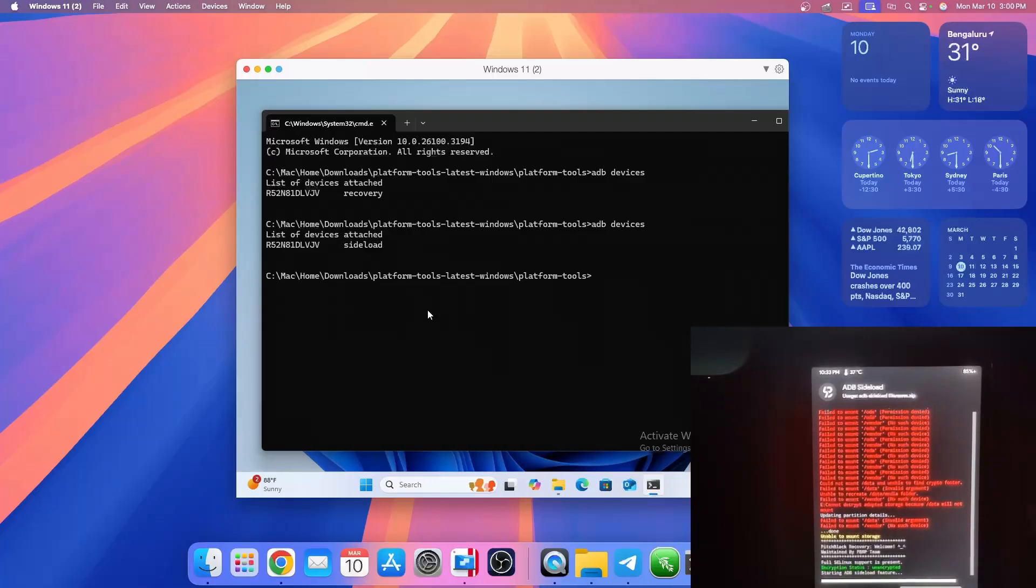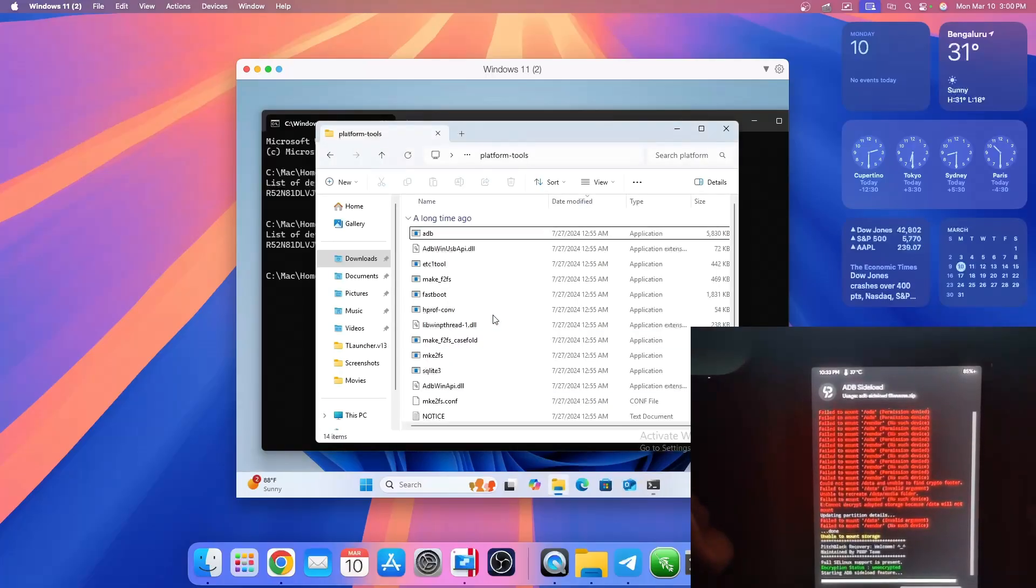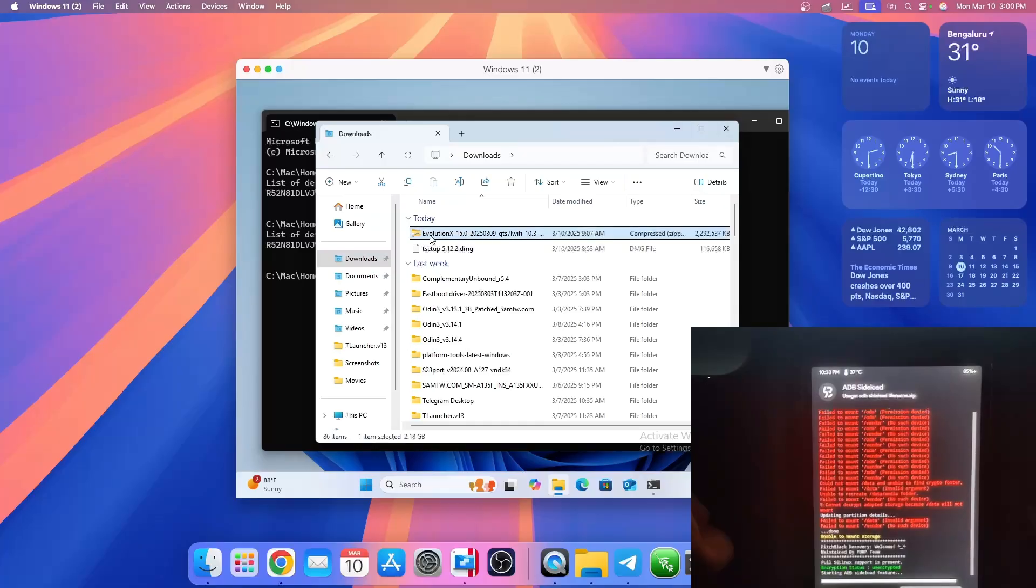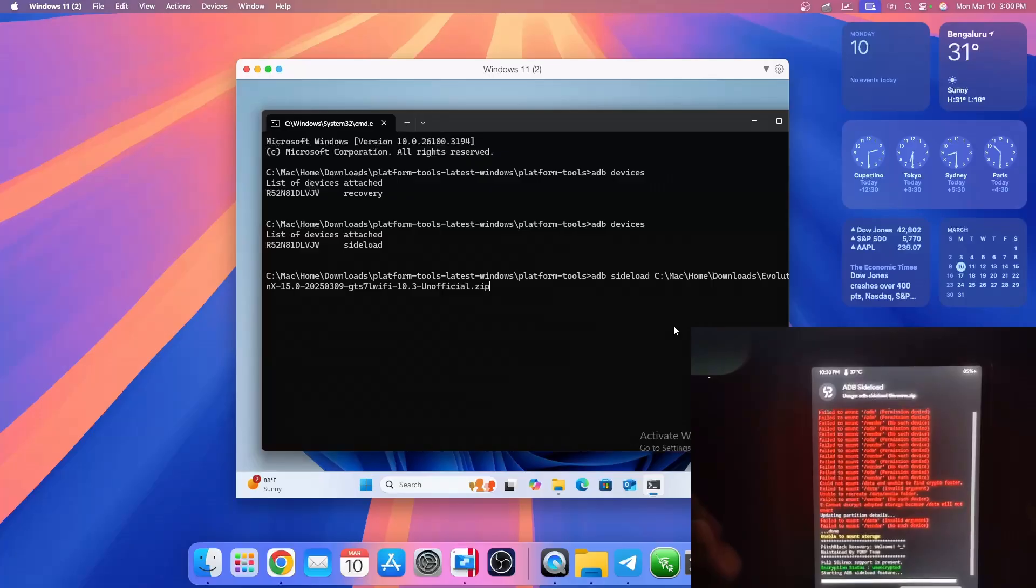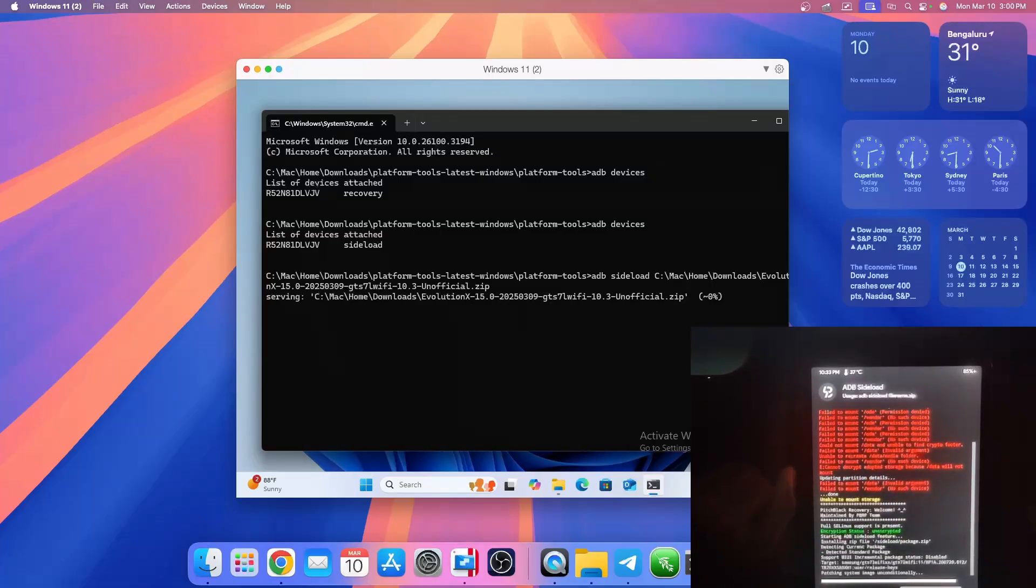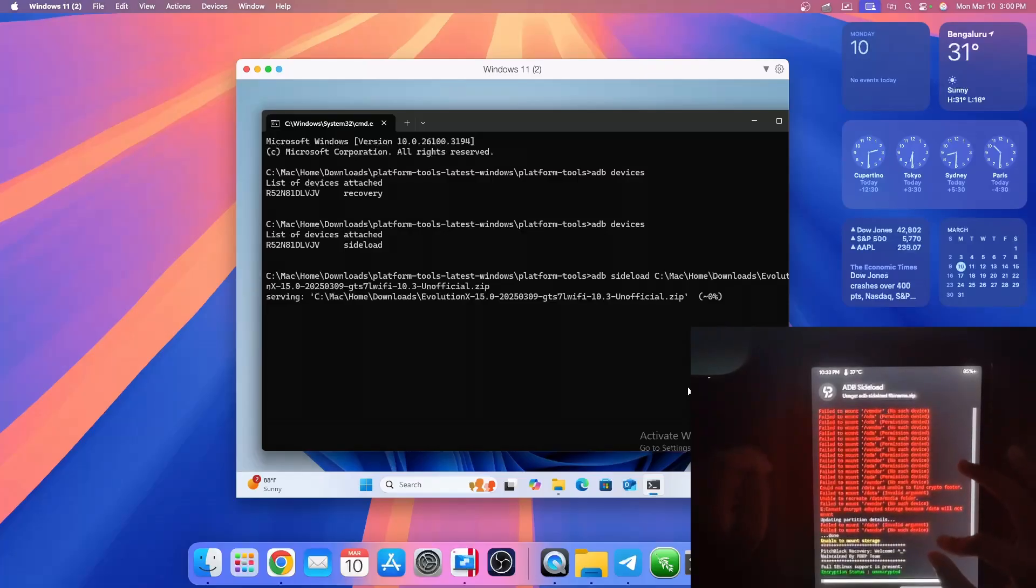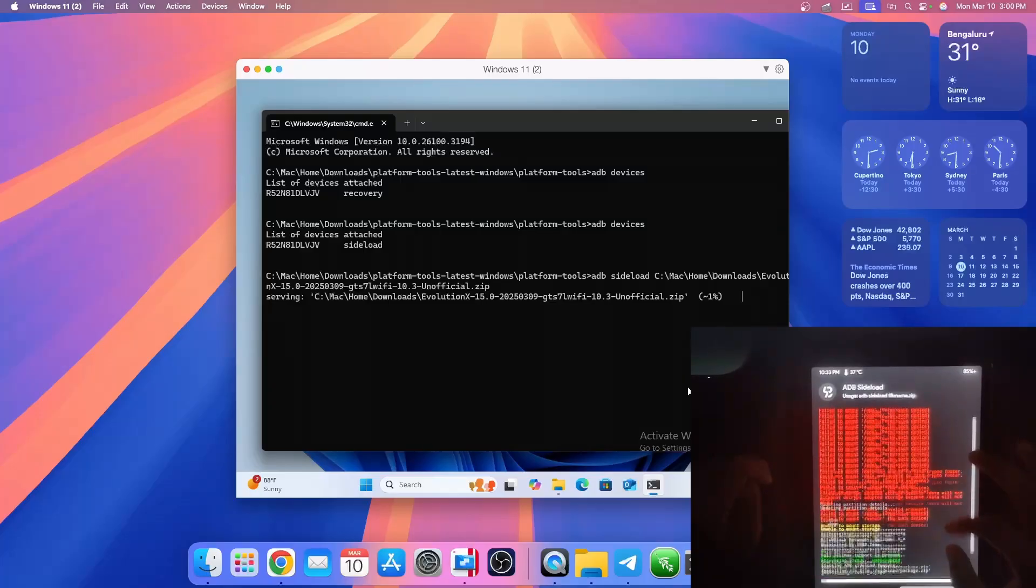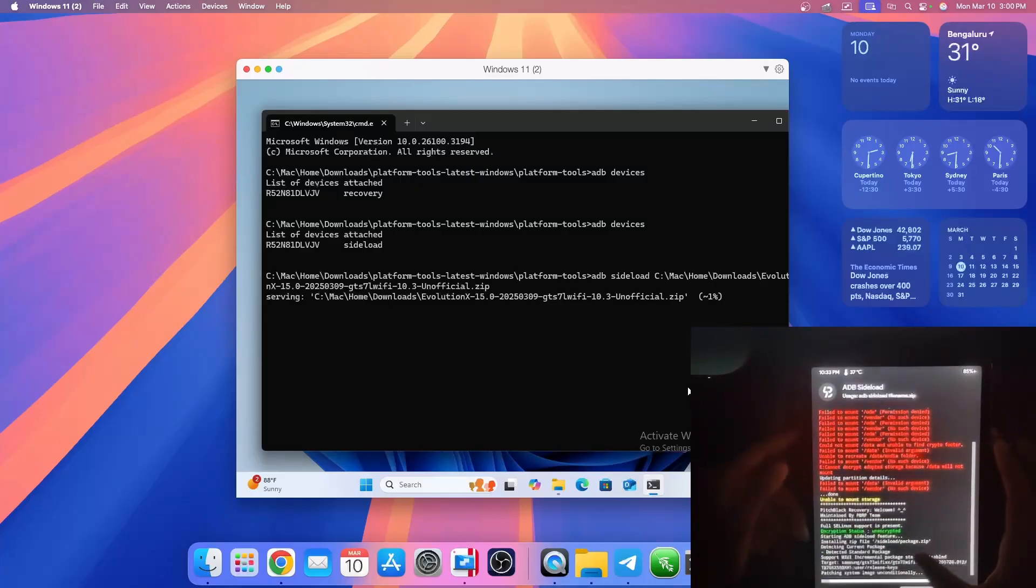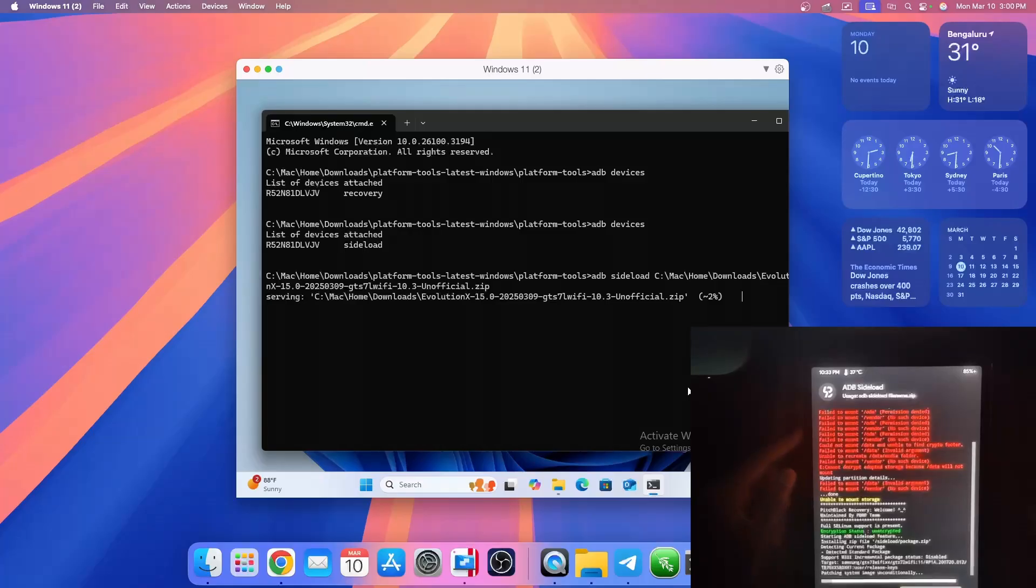Perfect. So now we can type ADB sideload, and then I'm going to go to my file explorer and drag and drop the Evolution X file to install Evolution X. Now we can hit enter. As you can see on the computer it has started, and on the tablet also it has started. We do not really care about all these errors here. This is because we don't have data encryption yet. So now it's going to start installing, and I'll cut to when it's done installing.